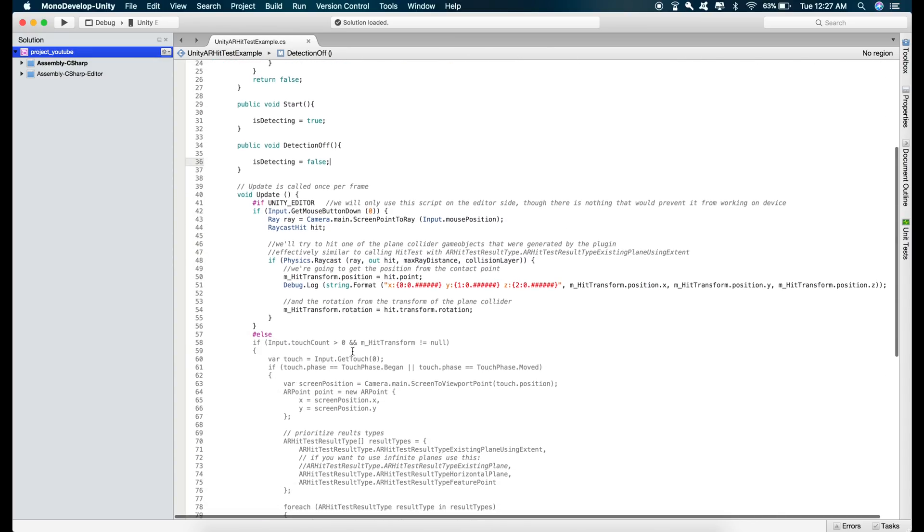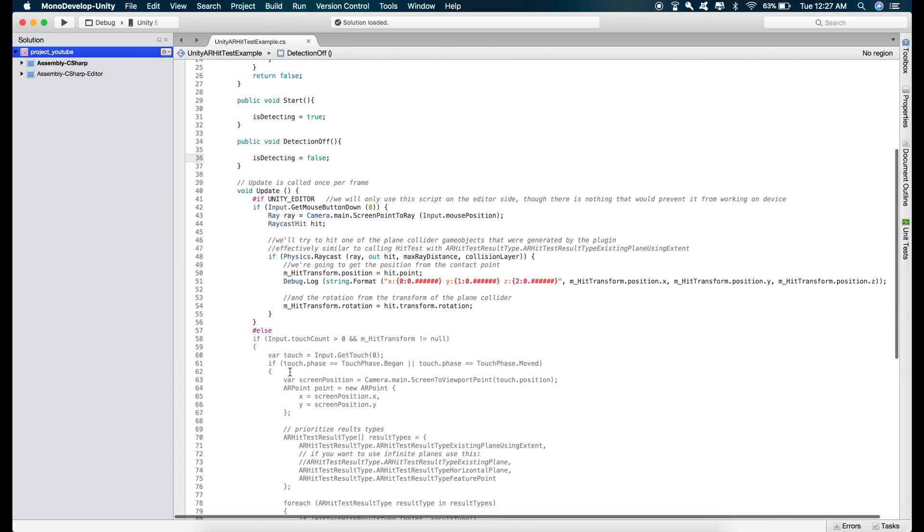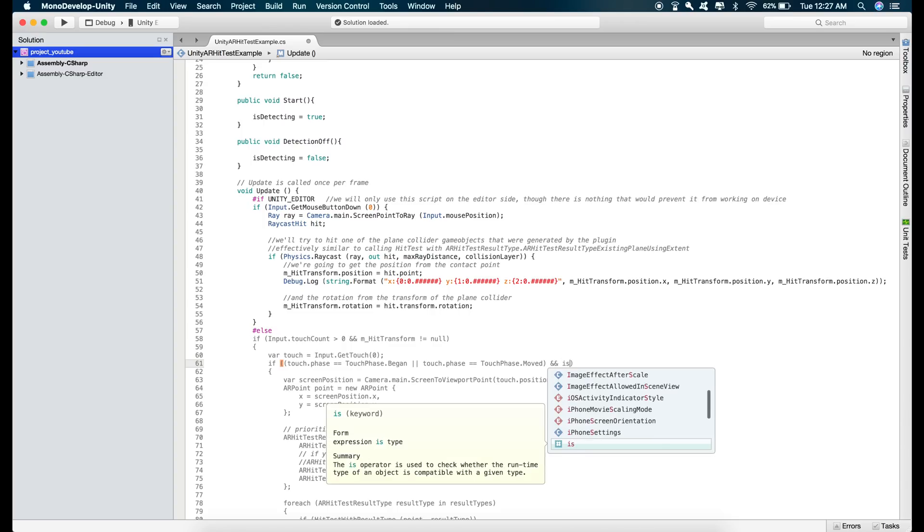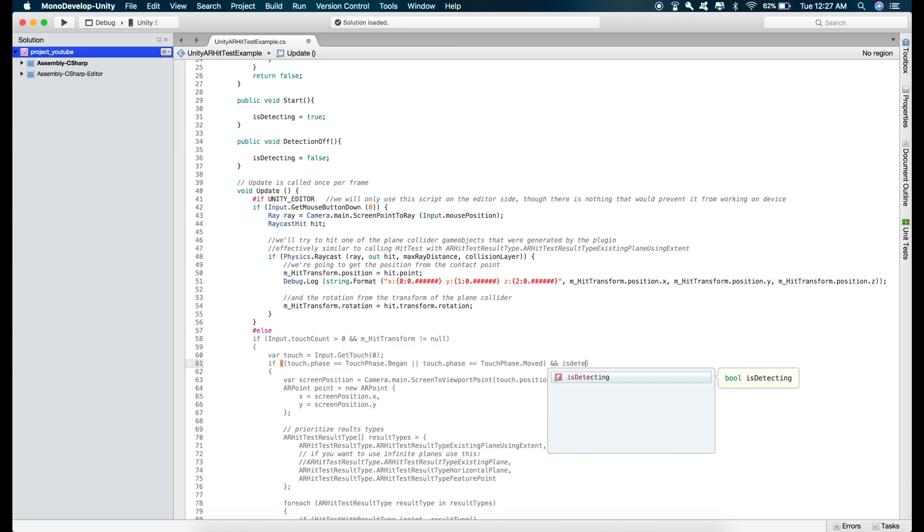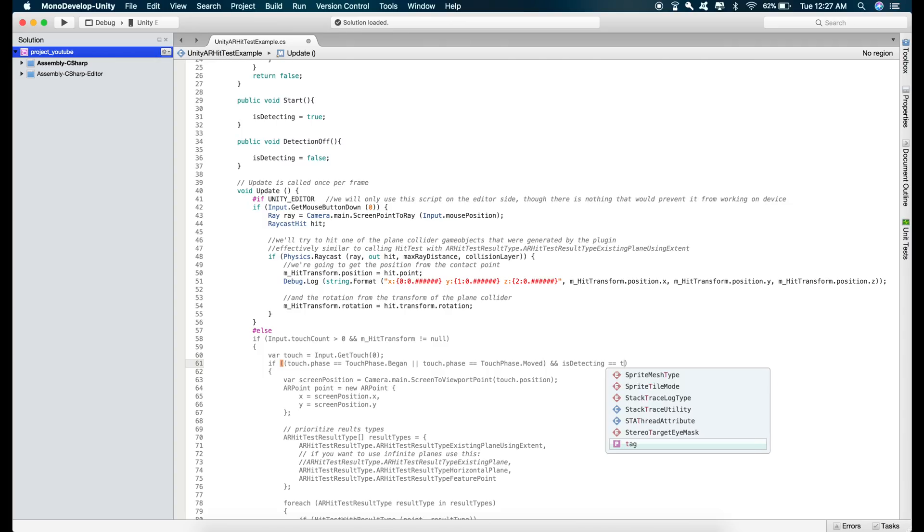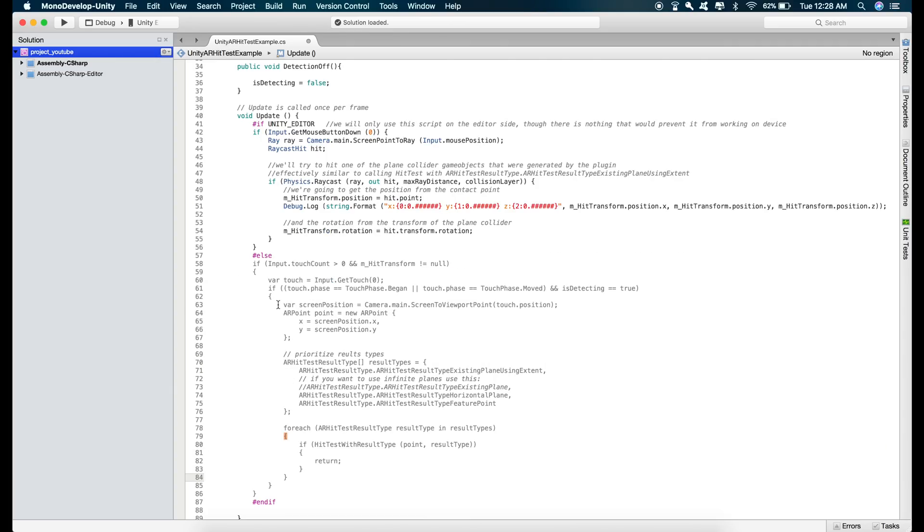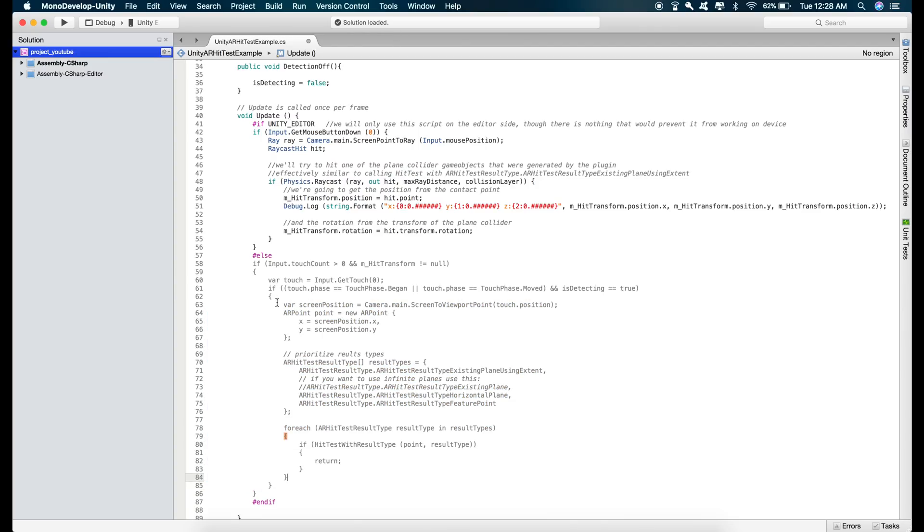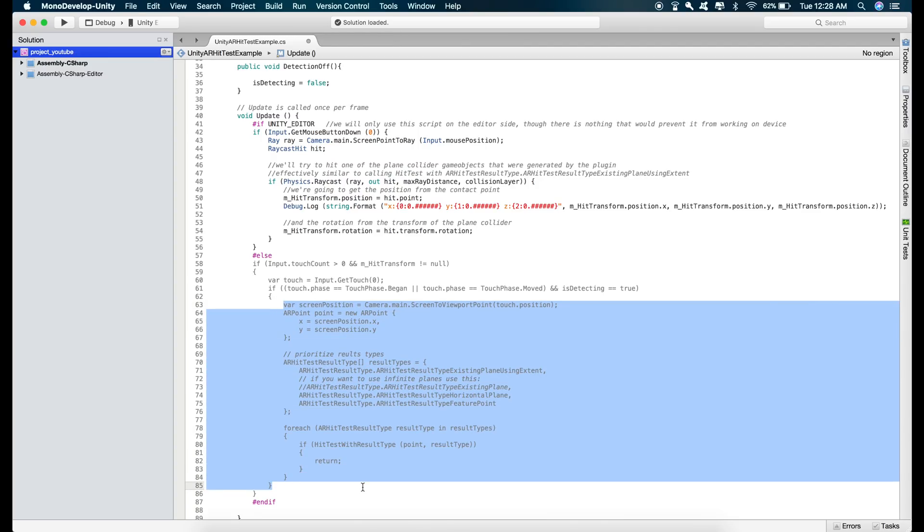and then go to this if statement, first let's put some braces and now type in and if isDetection equals to true the below code will be executed